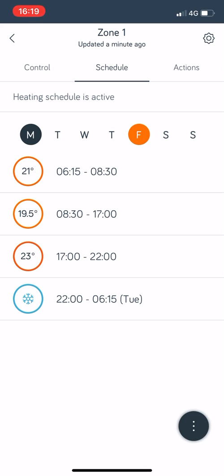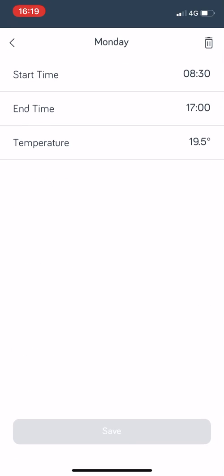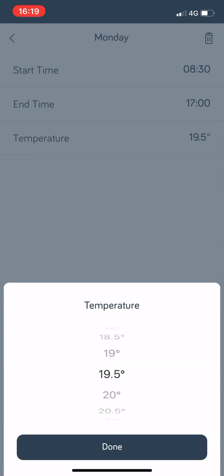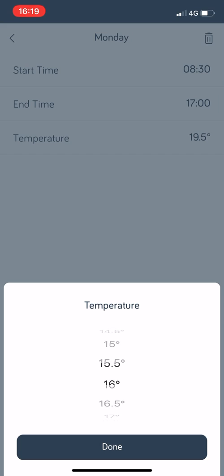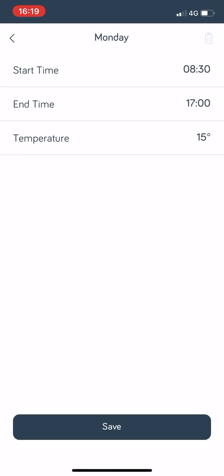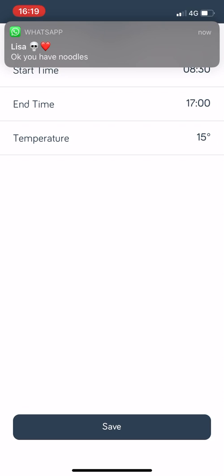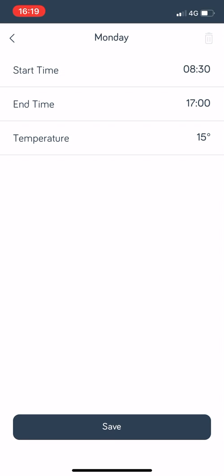Throughout 8:30 to 5 o'clock, I don't actually want my house, in fact that's too high, so I don't want my house to drop below let's say 15 degrees. So it's basically not going to fire the boiler unless it drops below 15 degrees which isn't really going to happen.